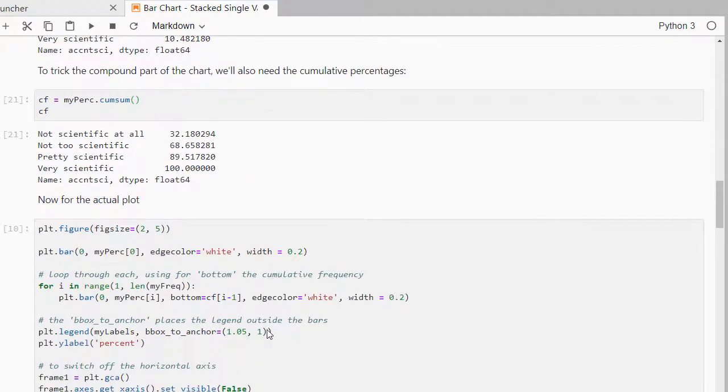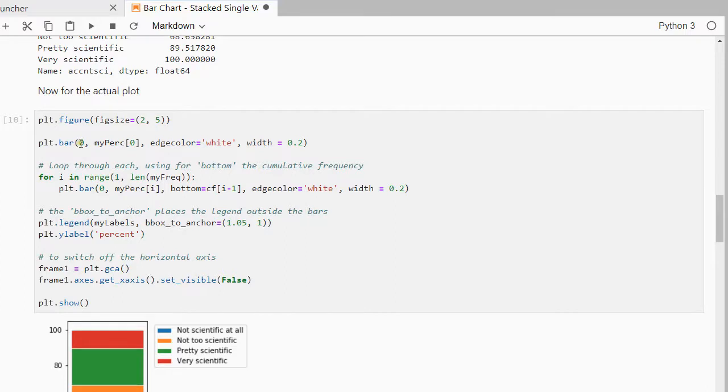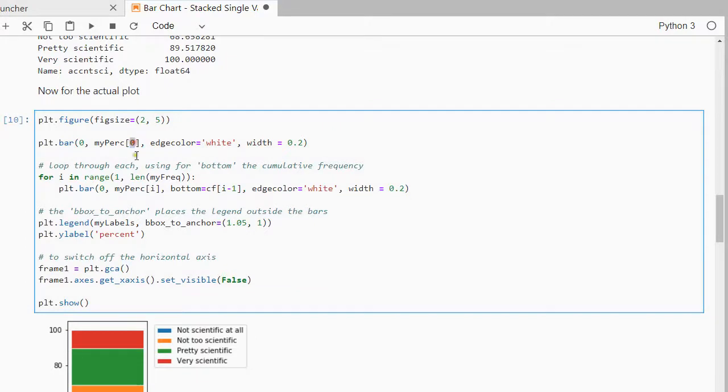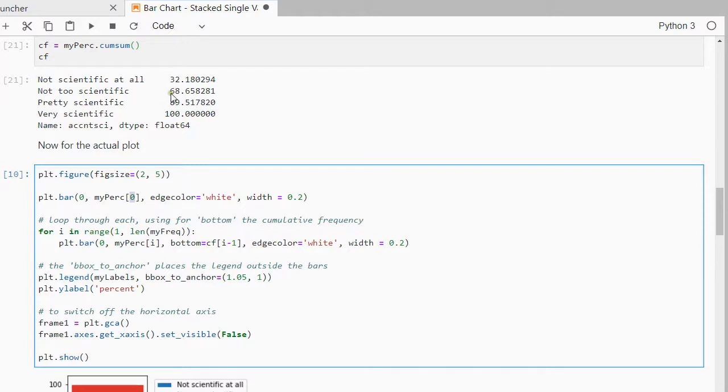Then for the actual plot, so how does that actually work? Well I don't want to make it too big so I'm using figure fixed size, then the bar plot itself and what I'm actually going to do is I'm going to make multiple bar plots and each time with the same edge color so that I can separate the different stacks. It's going to be from the percentages so first the first value which is the zero, so that's the 32, and I don't want to have it too wide so I put the width at 0.2.